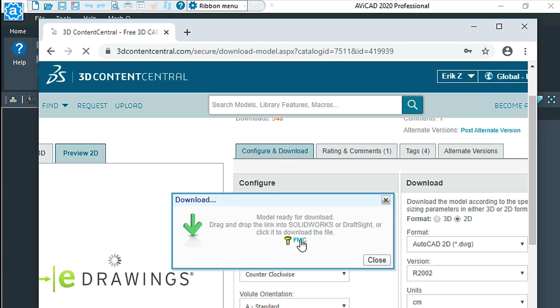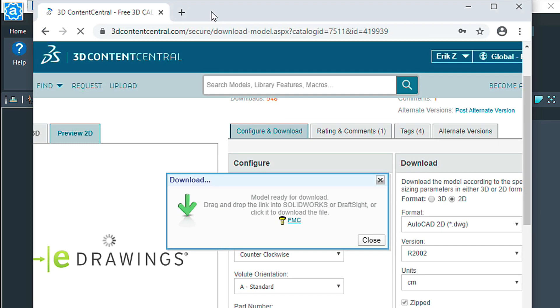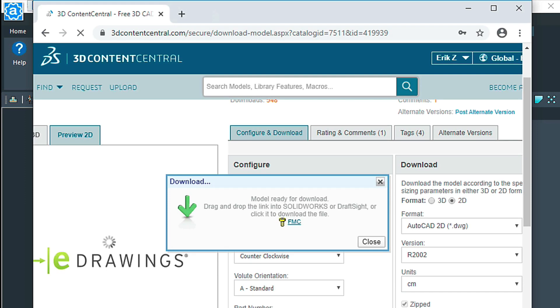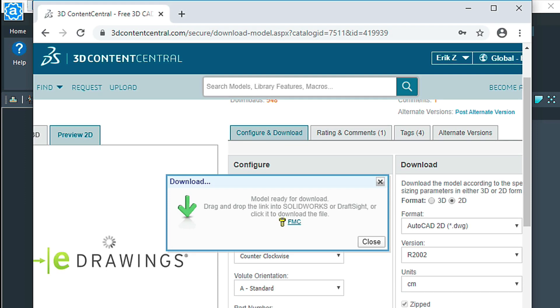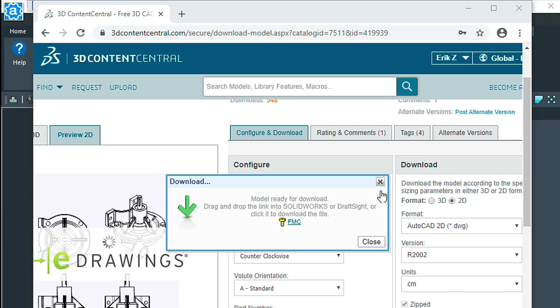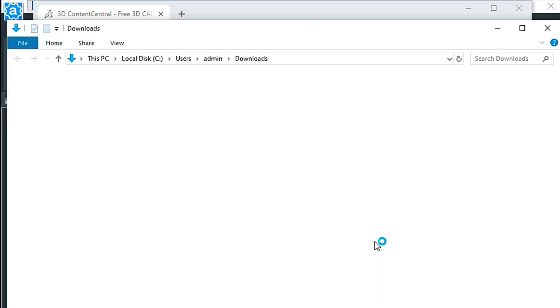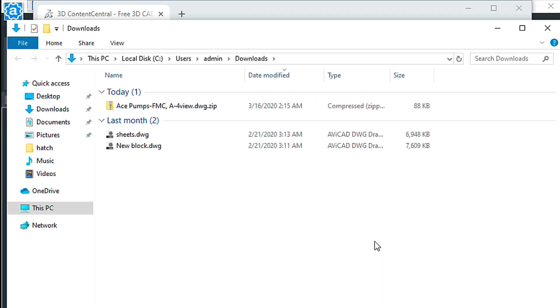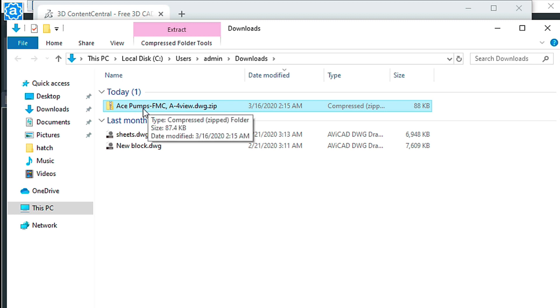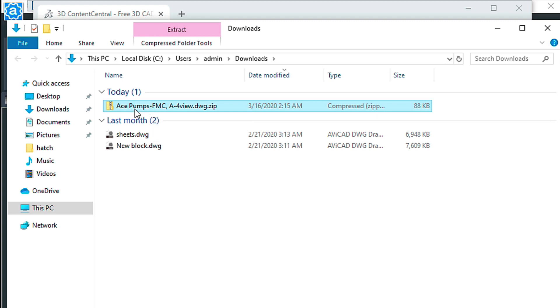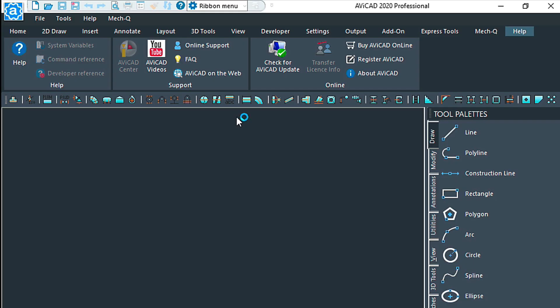Typically, depending on what kind of browser you're using, it's going to put the downloads down here. We'll just say show in folder. It's in a zip file, so we double-click on the zip file. Now we can just double-click on the drawing itself, and that opens up AviCAD.